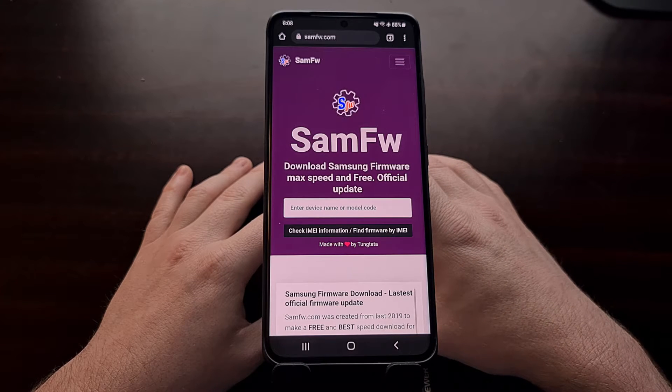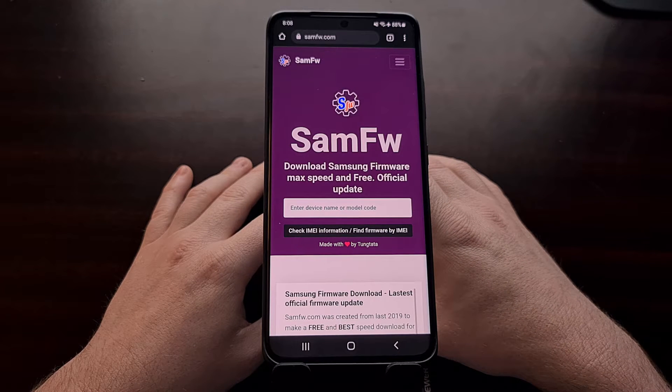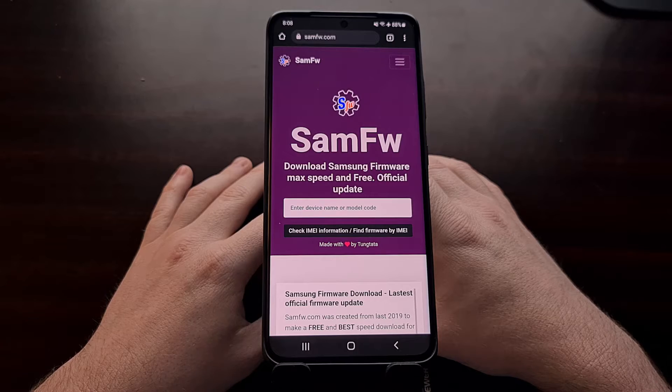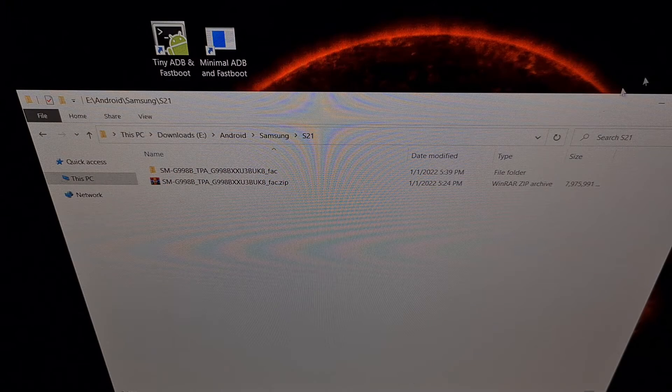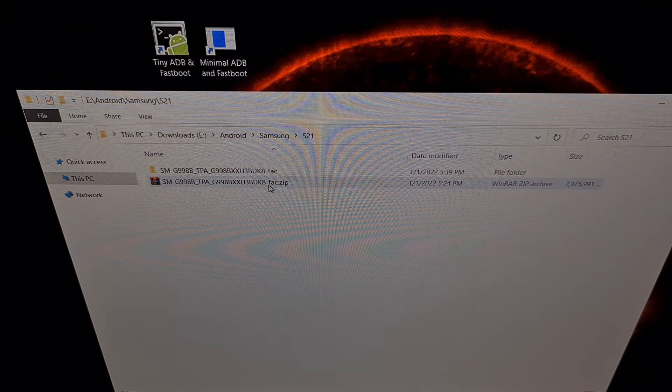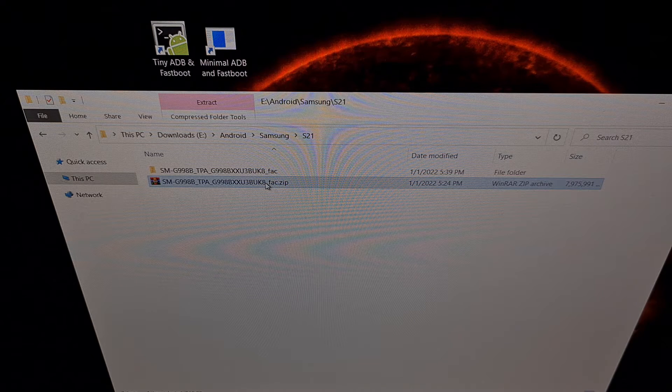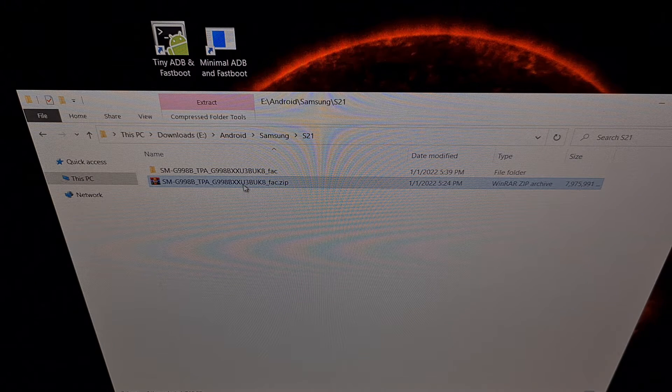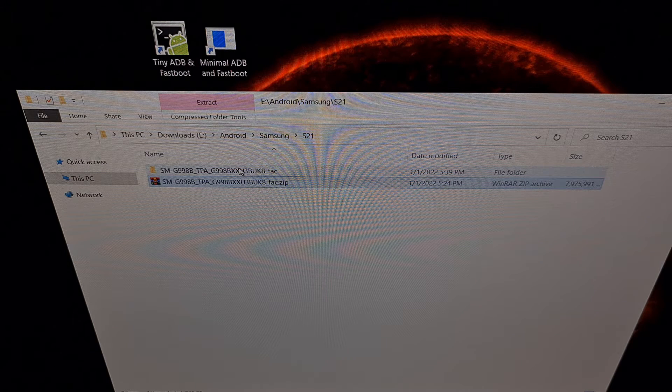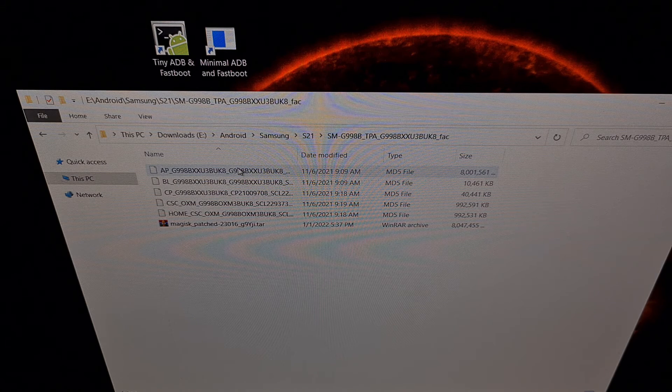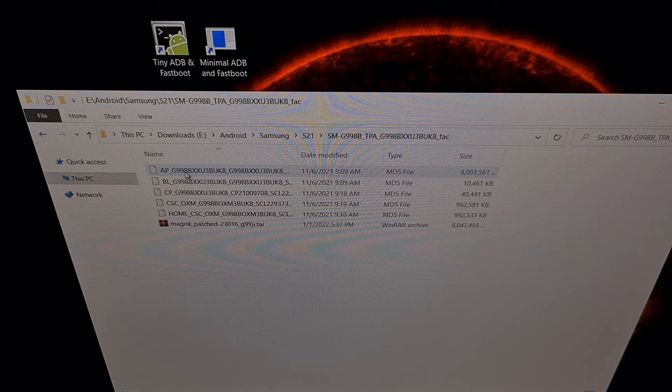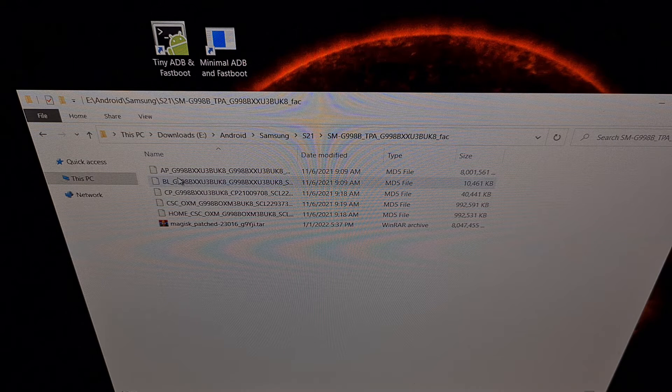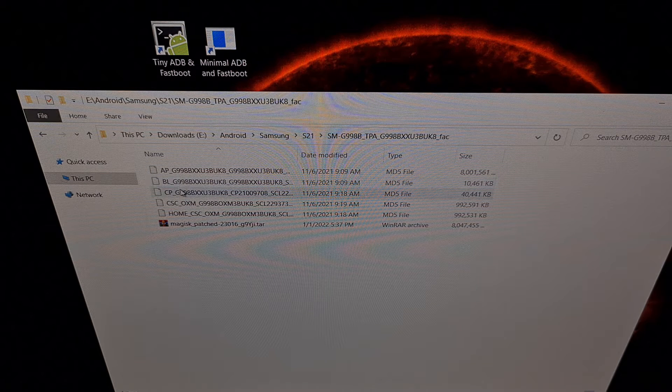Once the firmware has been downloaded, which for me is this file right here, we extract the contents of this file, which gives us this folder. And in that folder we have a number of files right here: we have an AP, a BL, a CP, a CSC, and a Home CSC.